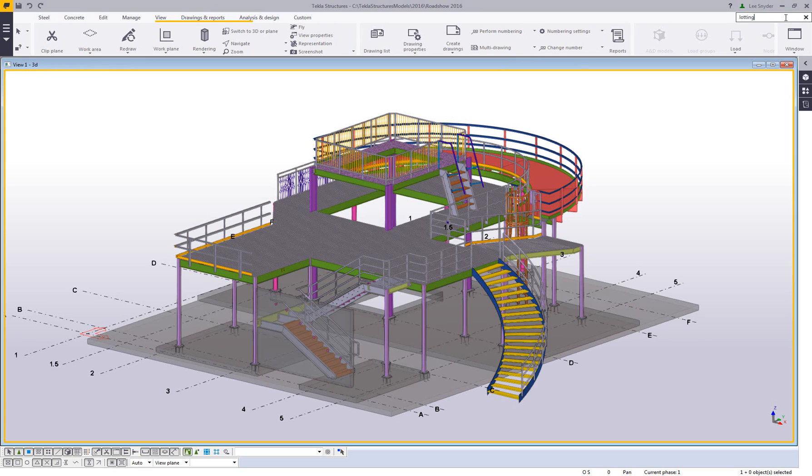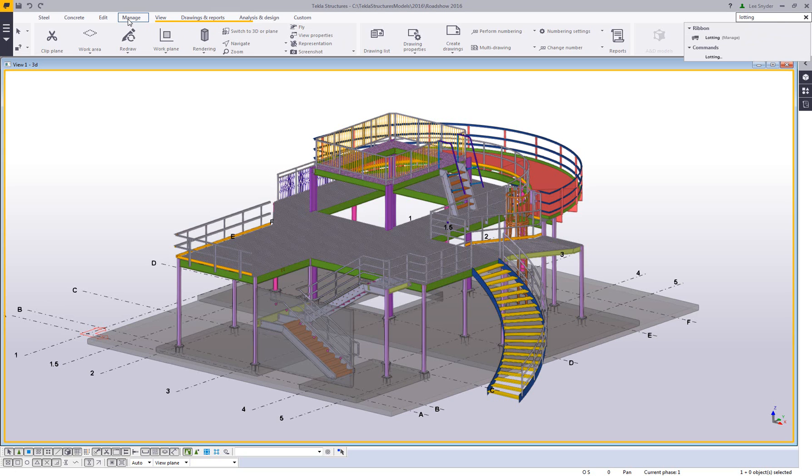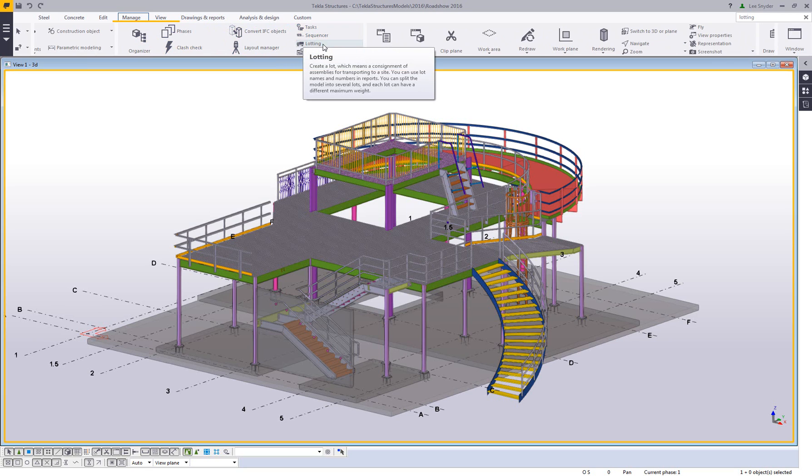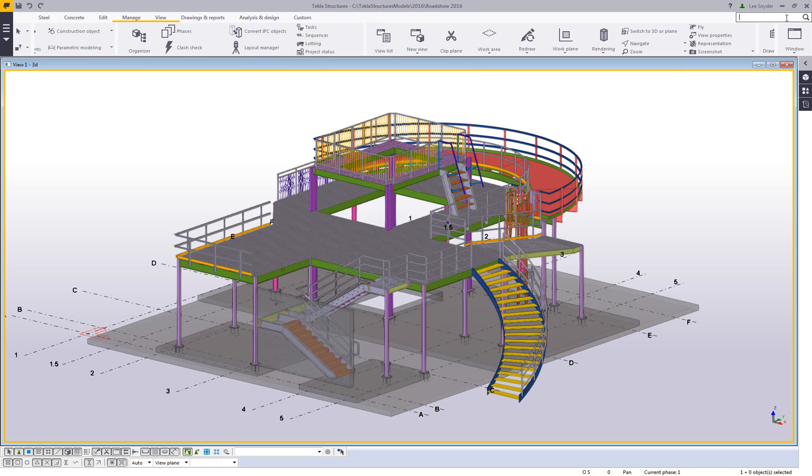Another example that we could come in and take a look at would be, for example, lotting. If I type in lotting here, if I click on the command it will instantly launch it, or I can come over here, click on the manage tab here and then I can see the command that's activated there. As I mentioned, you can also use this filter to find anything that's in the applications and component catalog.